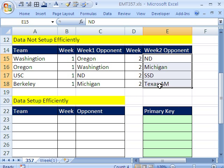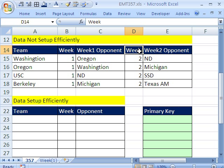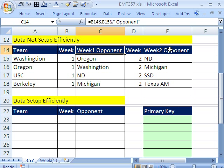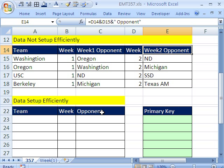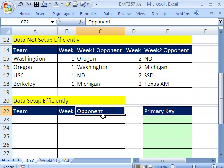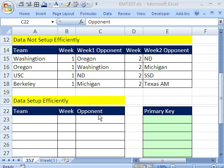So the first thing is we need to set up this data correctly. Week and week should really be one column, and week one opponent and week two opponent should really be one column also. Once we set up the data in this kind of format, everything is much easier in Excel.